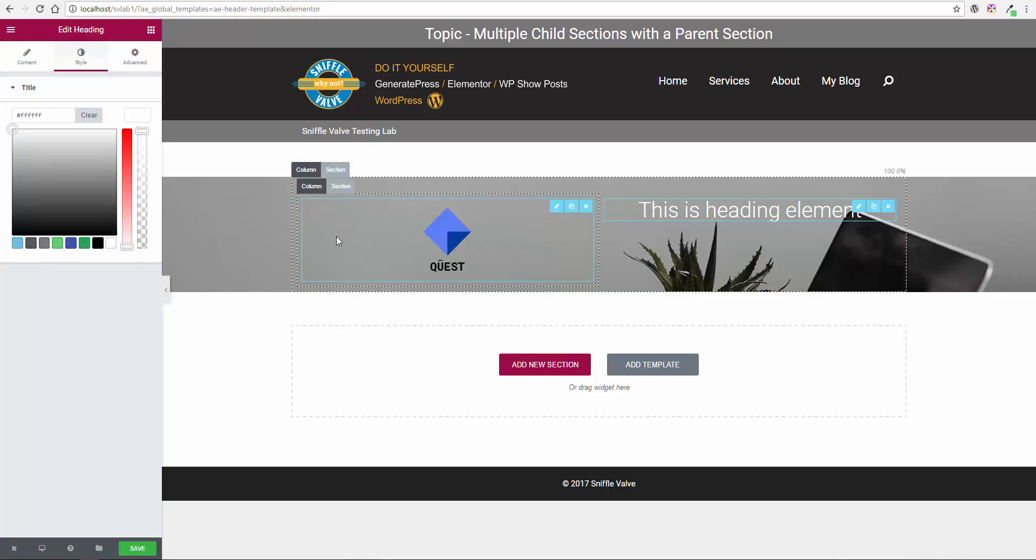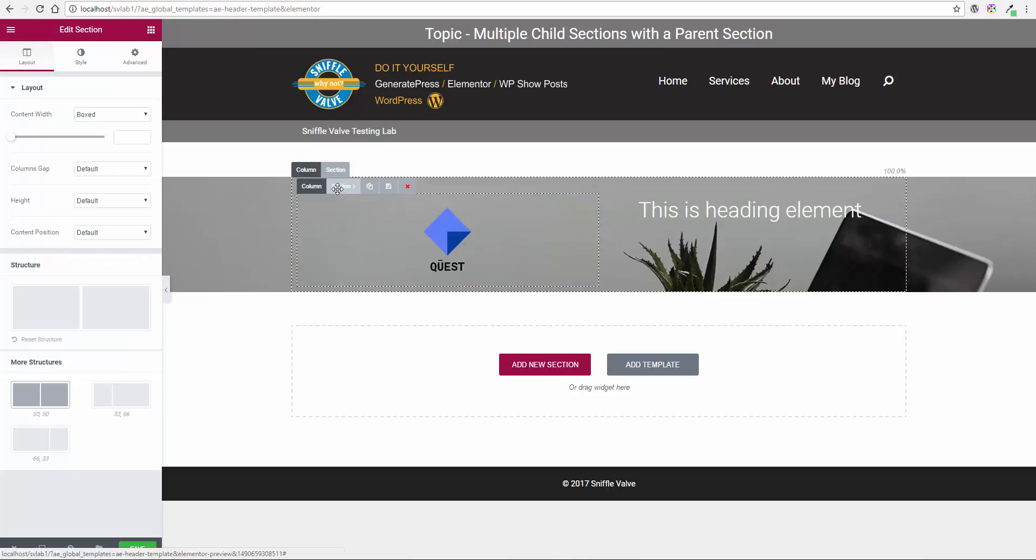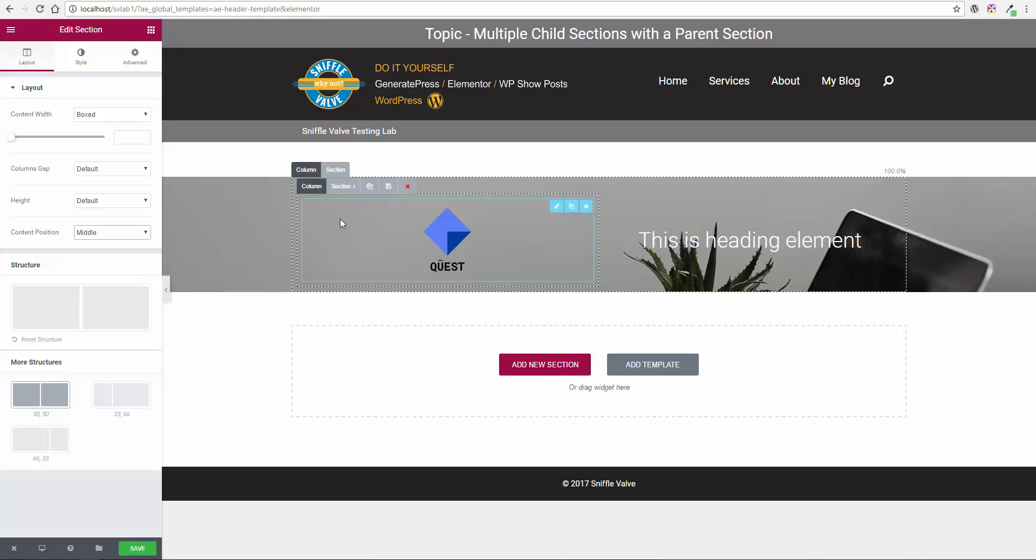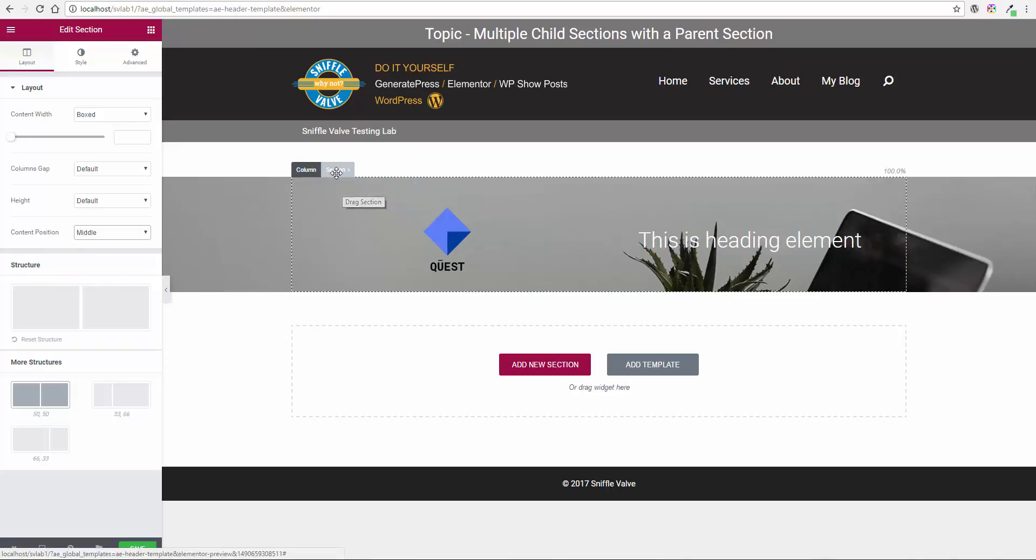Okay, now with this section, the child section, I'm going to put the content position to the middle. Remember, I'm working on this one now, the child section. Leave this one alone.